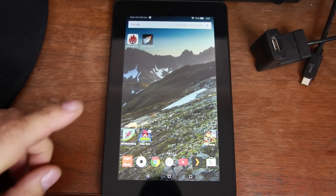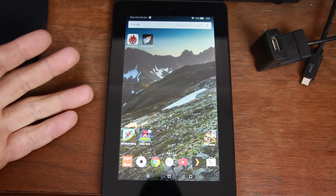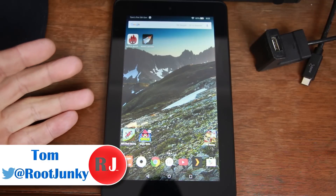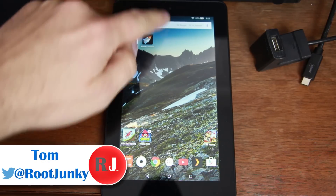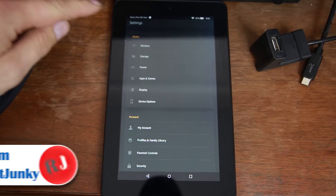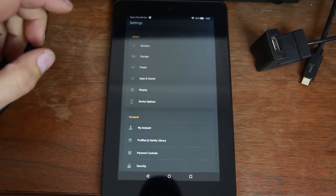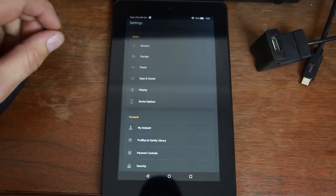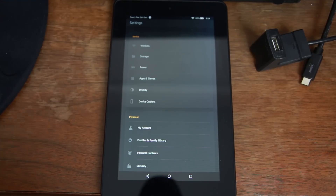Hey guys, it's Root Junkie here. In today's video we're going to be talking about this device. It doesn't look like it, but this is an Amazon Fire 5th gen — you can see in Settings it says Tom's Fire 5th gen. What we're going to do today is show you how to install CM12 on this device and get rid of all the Amazon junk and really get this device rocking.